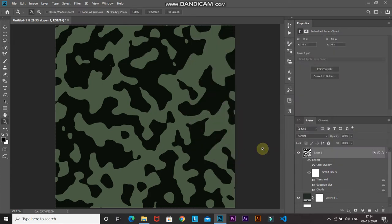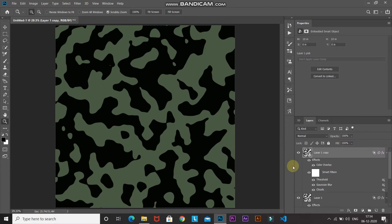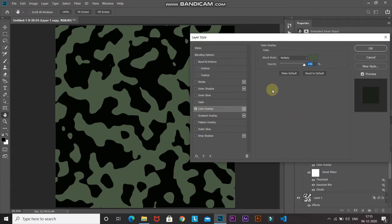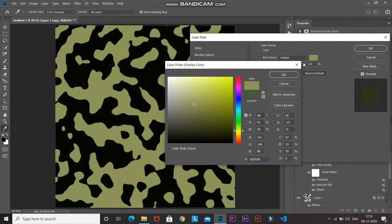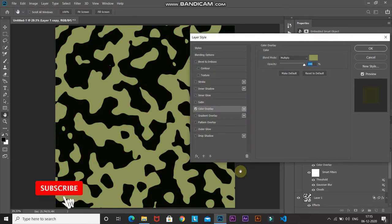Next, we need to create a second blob structure layer with a different color. Duplicate this layer by pressing Ctrl or Cmd plus J. Now let's change the color of the duplicate layer — double-click on the Color Overlay option, keep the blend mode as Multiply, and change the color to 8D9558, then click OK.